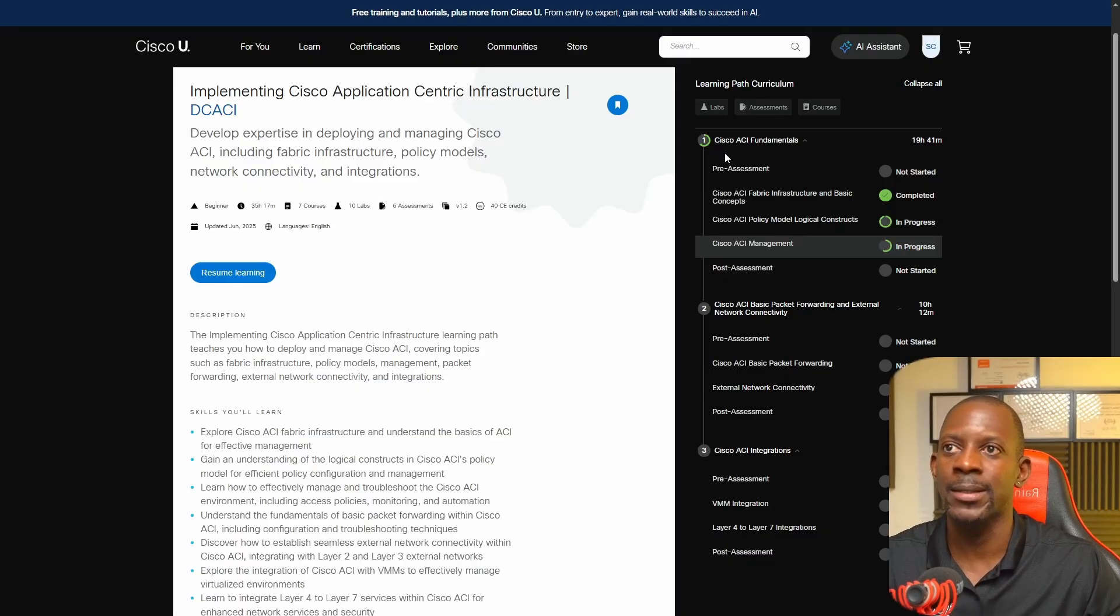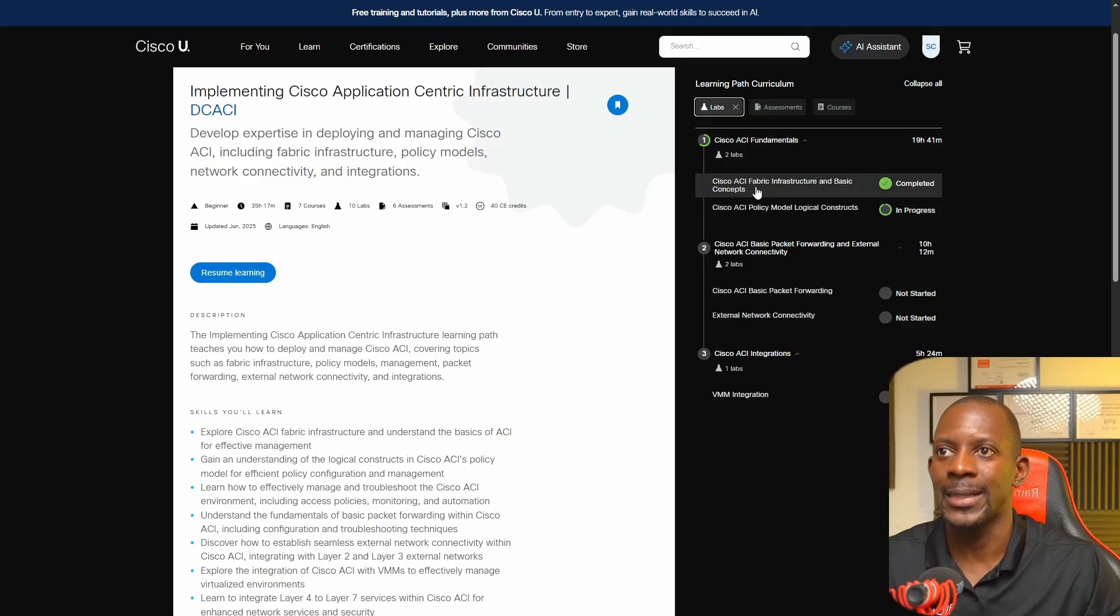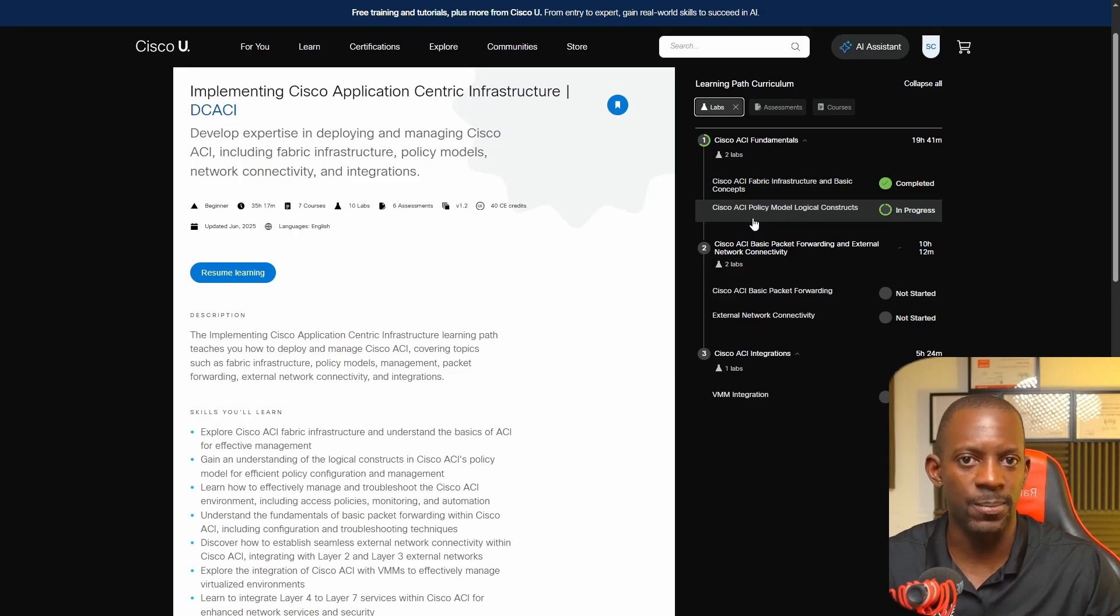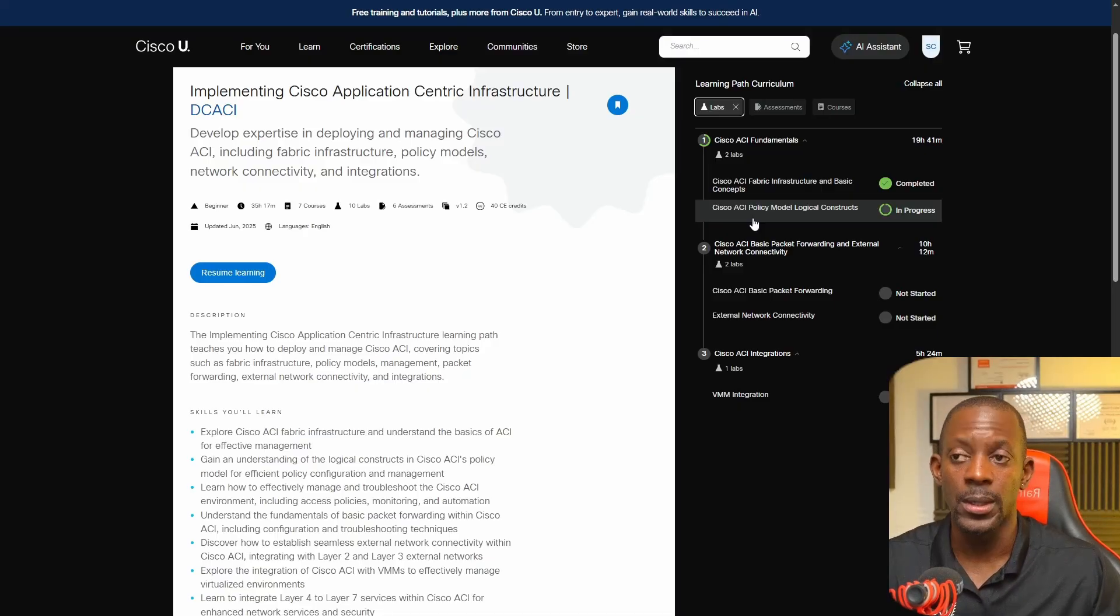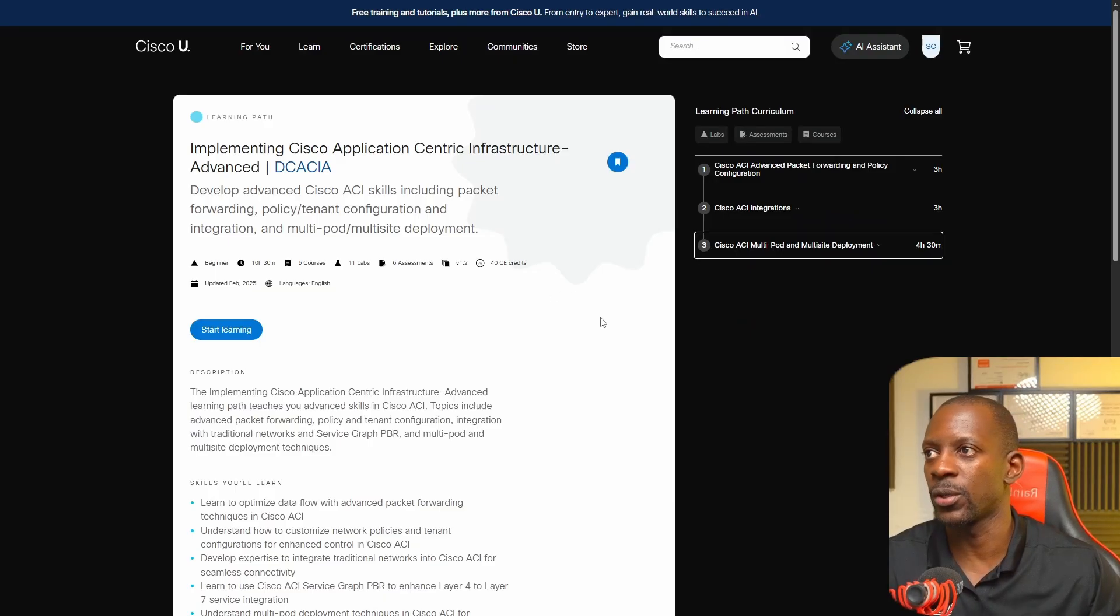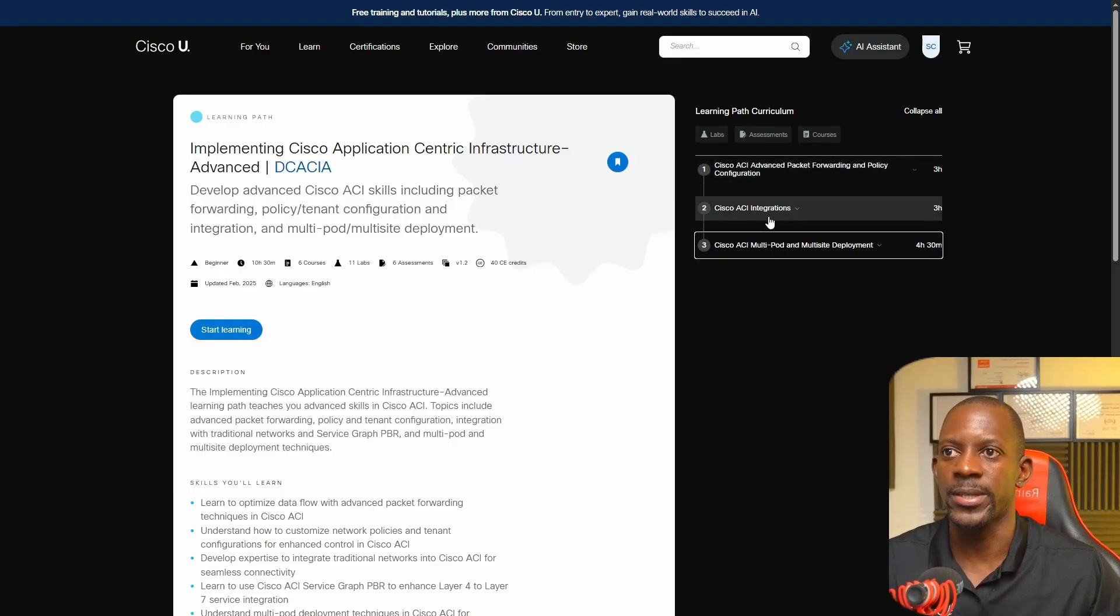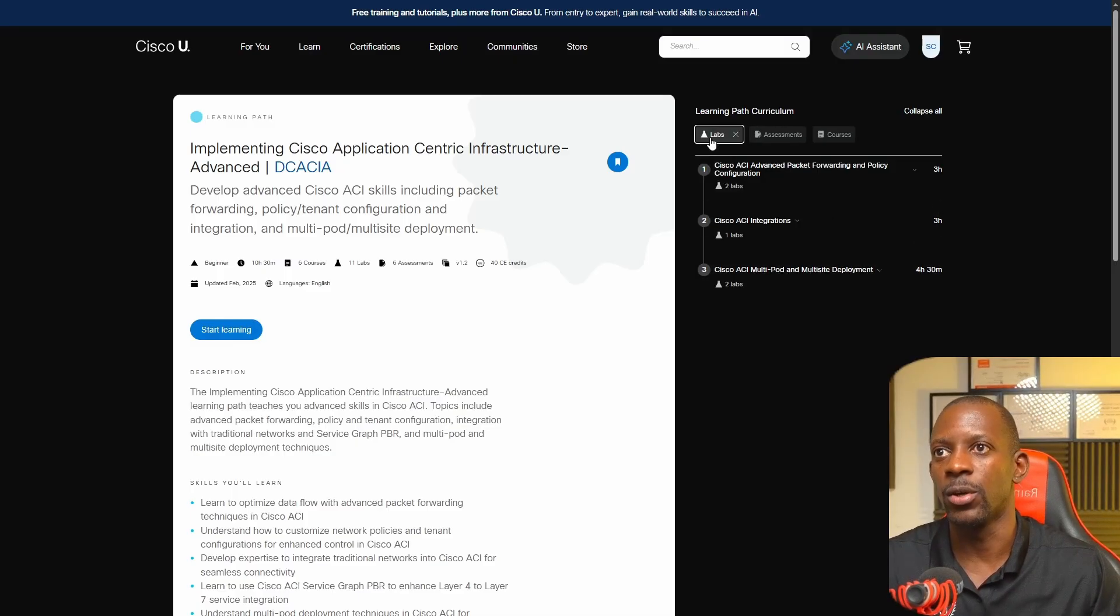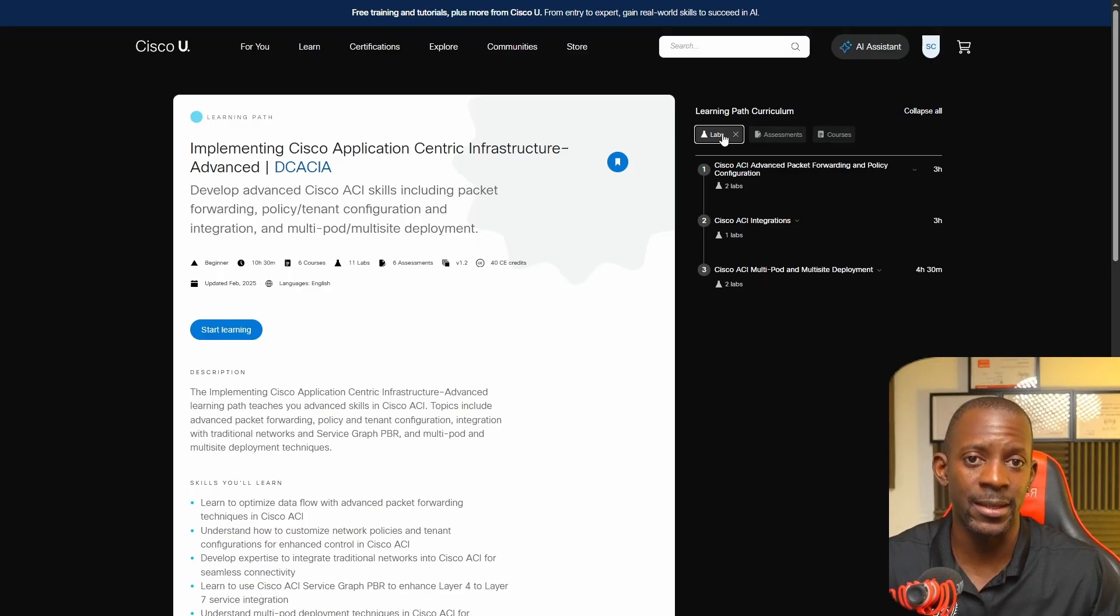The second reason is that I get to practice with the labs within this platform, meaning you'll be able to test how to deploy things using the labs in this platform, and you also have access to the data plane - something that you don't have on Cisco ACI simulator. The other course is the advanced version of the first course - Implementing Cisco ACI Advanced. You have advanced packet forwarding, policy configuration, Cisco ACI integrations, and multi-site deployment. Again, you also have labs and assessments, but I'm more interested in the labs because this is something that you cannot do with the Cisco ACI simulator.